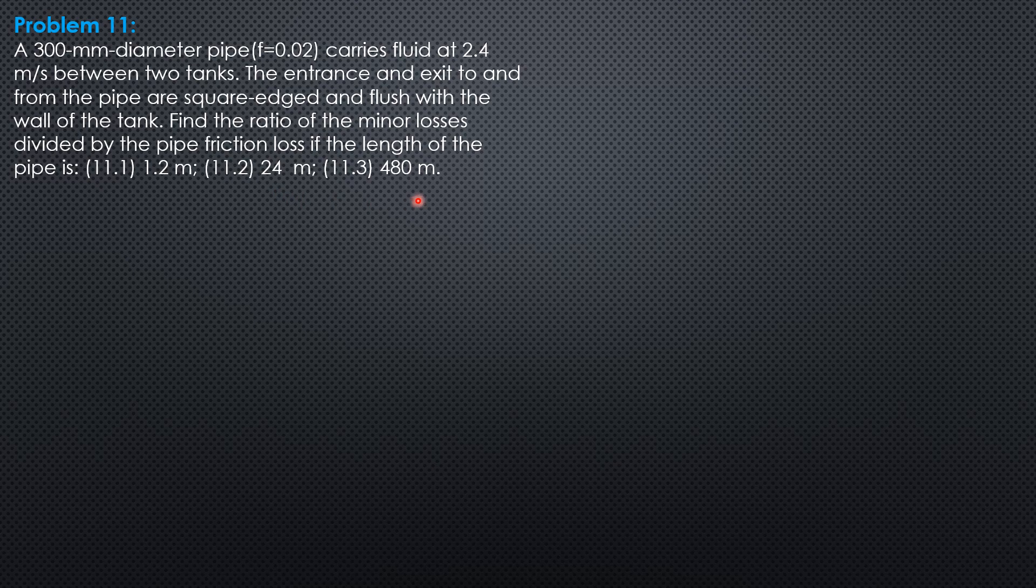Take note that friction loss is fl over d times velocity head, while minor loss consists of loss coefficient times velocity head. The loss coefficient at the entrance when it is square edge is 0.5, and for submerged exit it is 1.